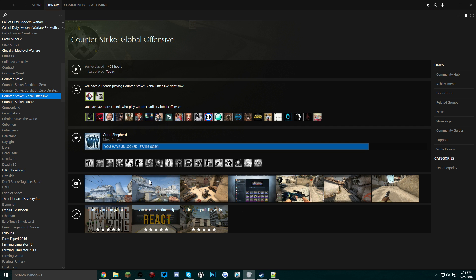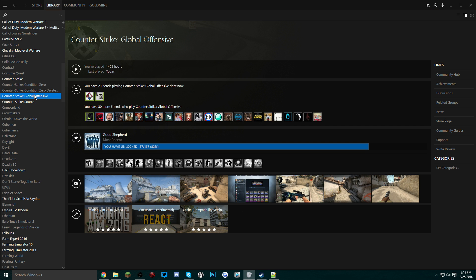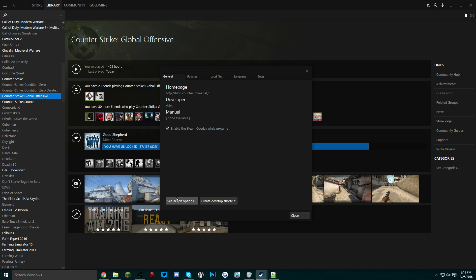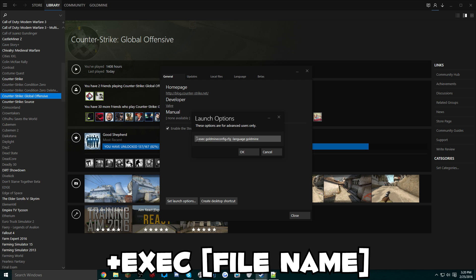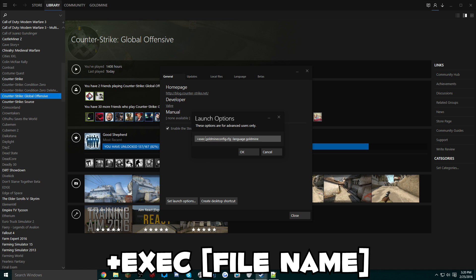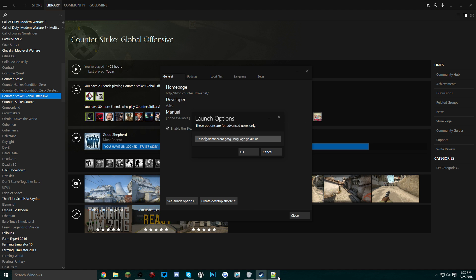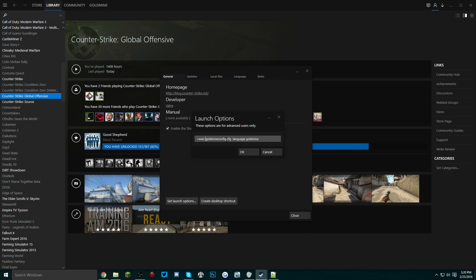So once you have your config the way that you want it, you want to go back into your properties, go to Set Launch Options. Right here I already have a command set for my config file. What you want to do in the front of the launch option is type +exec space and then the name of the config. So the config that we were just editing is yttest.cfg, so that's what we're going to have to put: yttest.cfg.